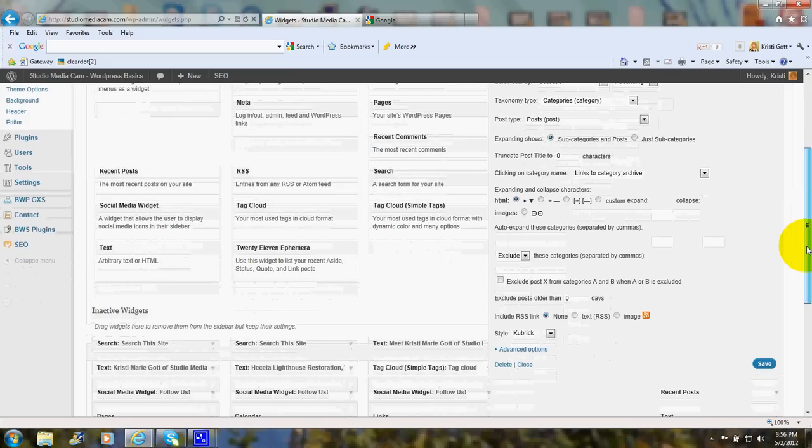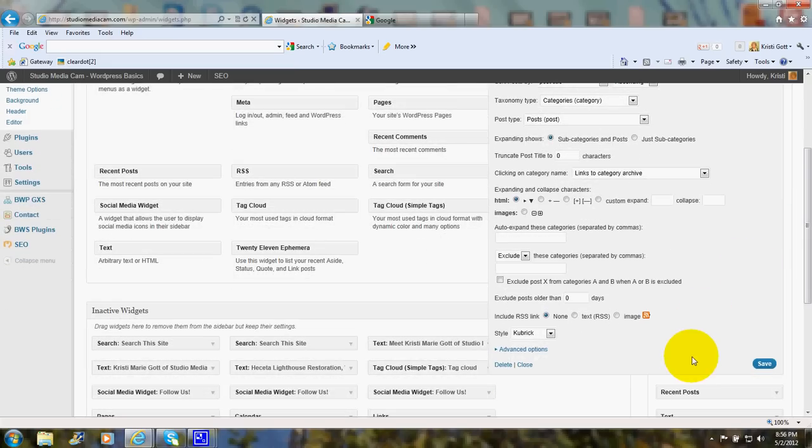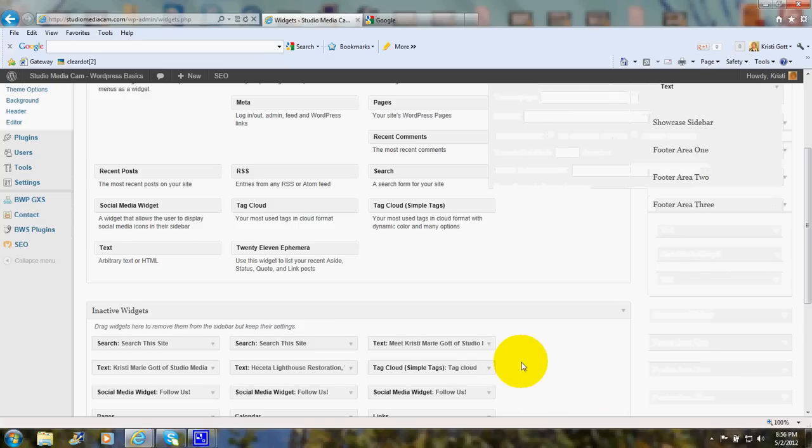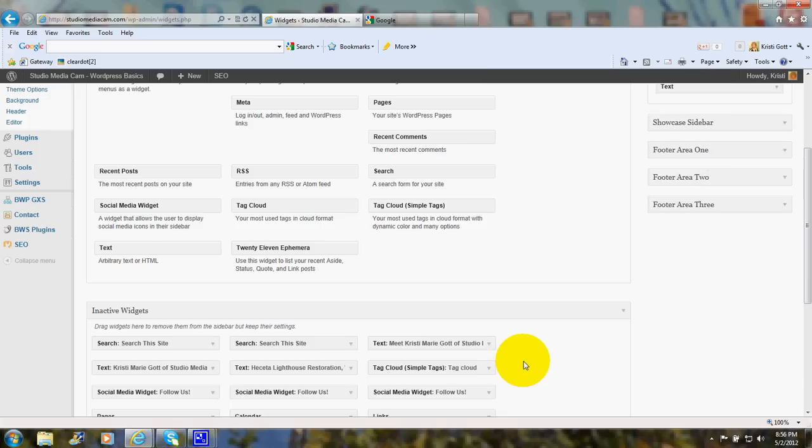And at the bottom, after you're done, just go ahead and click Save. And there you are. And you can click Close to close it.